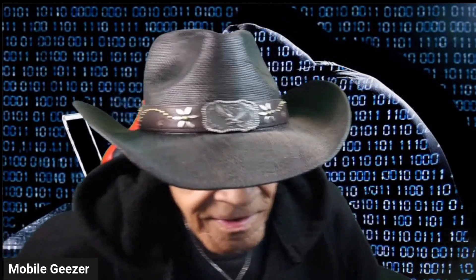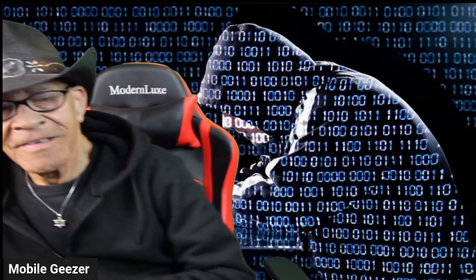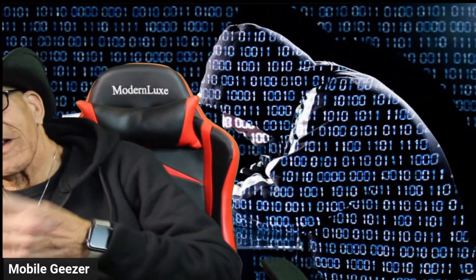Hey guys, MobileGeezer here, and as soon as you see the hacker image behind me, you pretty much know what this is about. This is another vulnerability being reported to us by Tom's Guide, and this one is very much an important one.